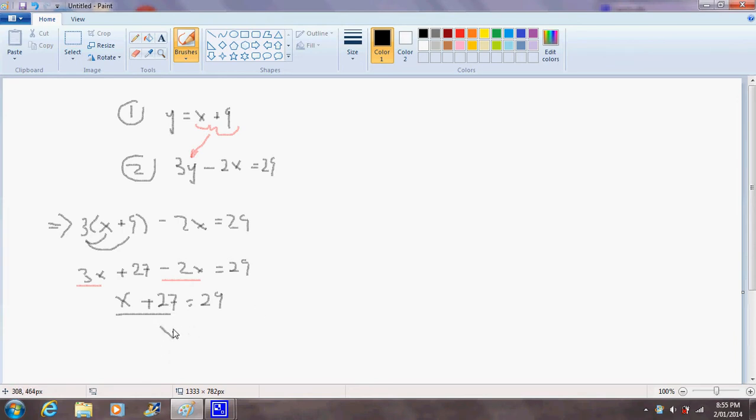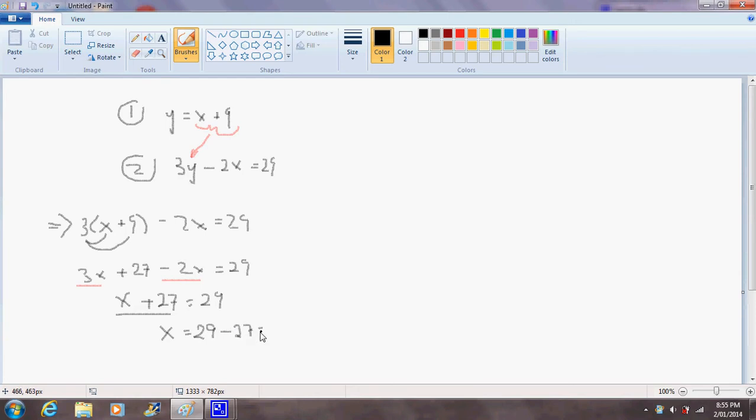So let's do that. That will give us x on its own because 27 minus 27 is 0. And on the other side of the equation we'll end up with 29 minus 27 equals 2. So our solution for x is x equals 2.